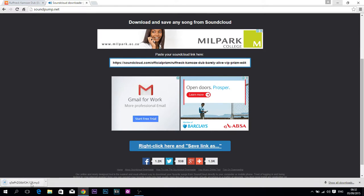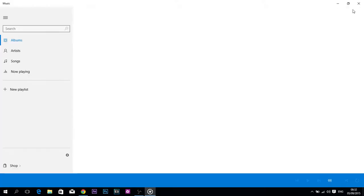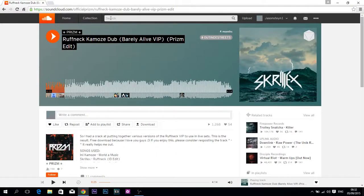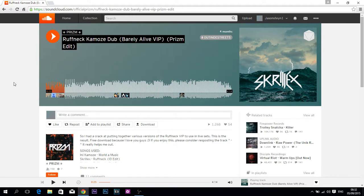And there we go — there you have your song. You can open it and do whatever you need to do. Hope you guys found this tutorial useful and come back for more awesome content. Cheers!